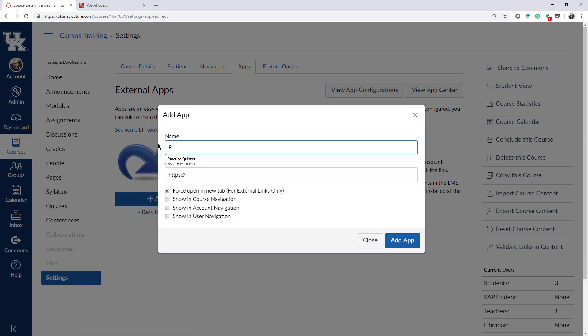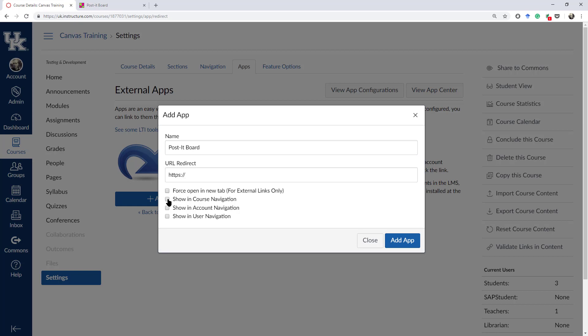I'm going to rename it, Post-it Board. I'm going to take off force open a new tab. This way, it will integrate right into Canvas. I'm going to click on Show in Course Navigation. This will give me a tab along the side.